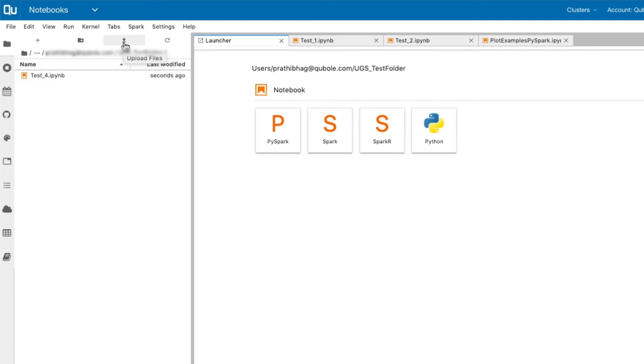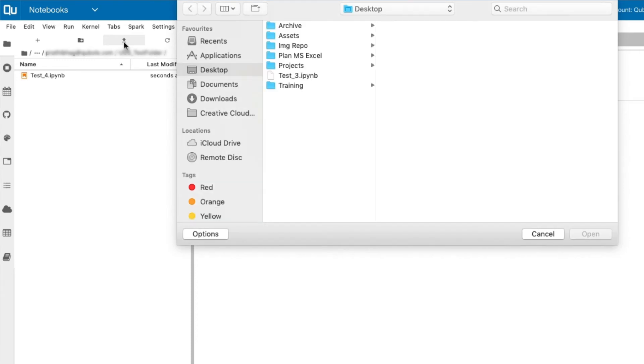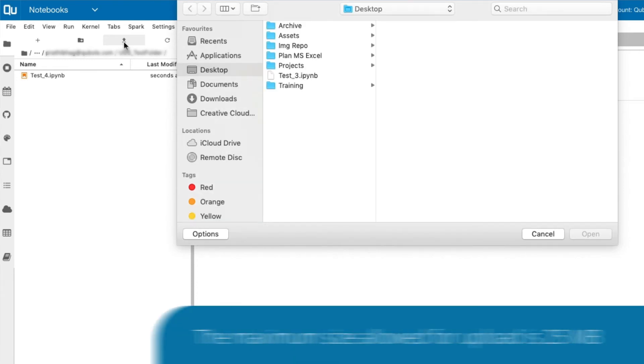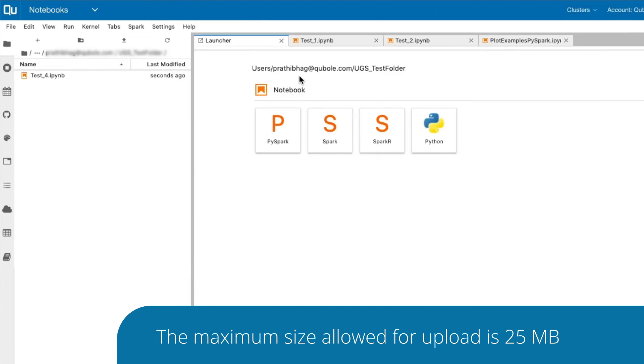Furthermore, you can upload Jupyter Notebooks from the local storage to the QDS platform. The maximum size allowed for upload is 25 megabytes.